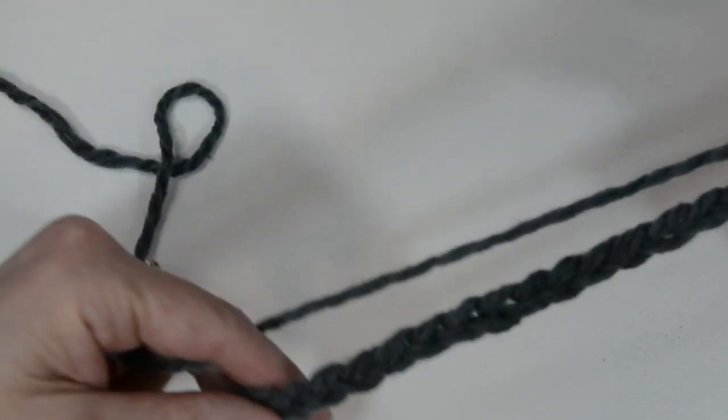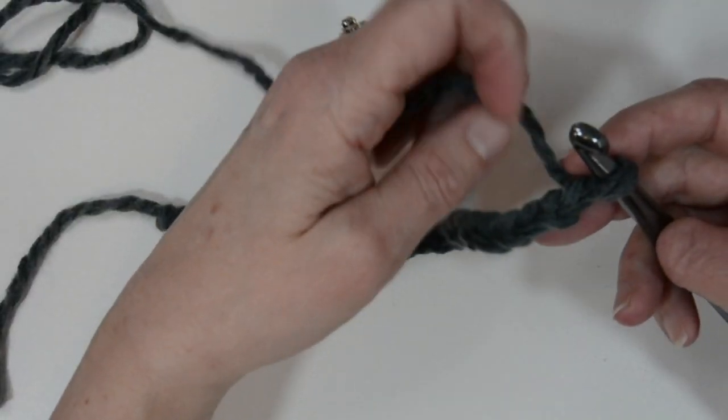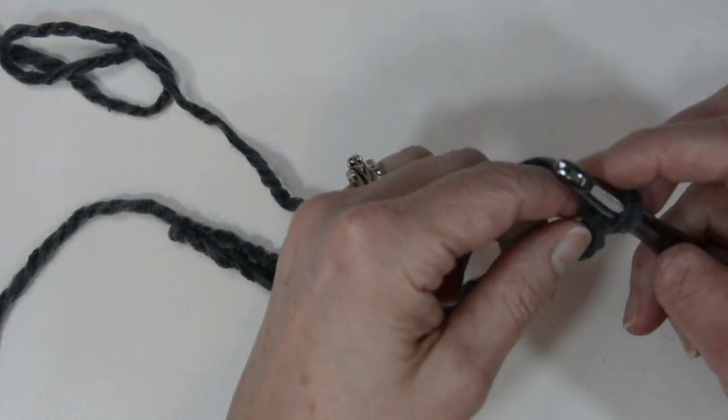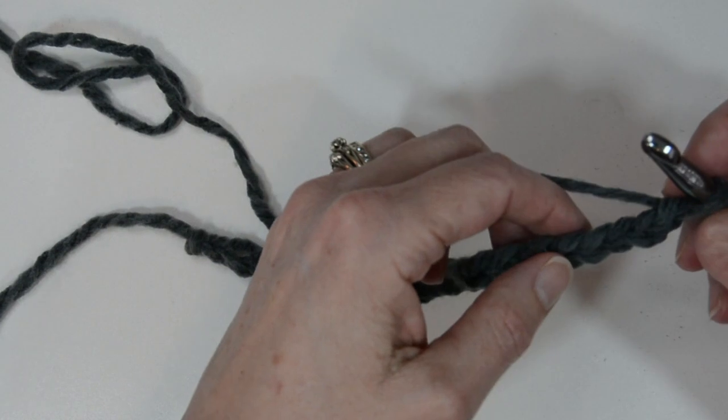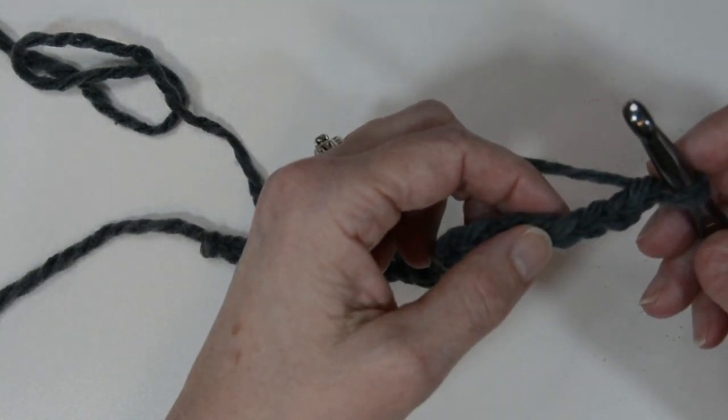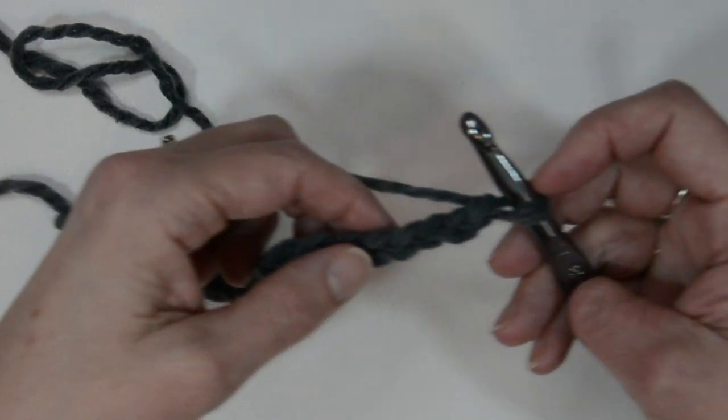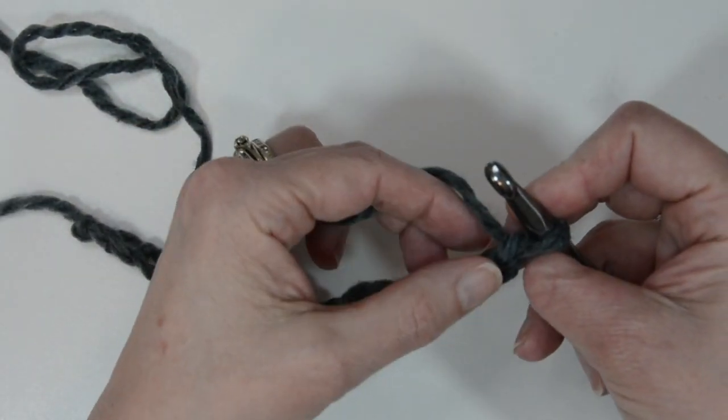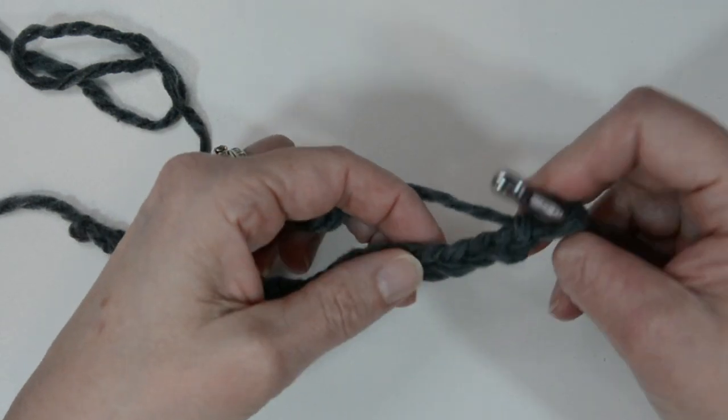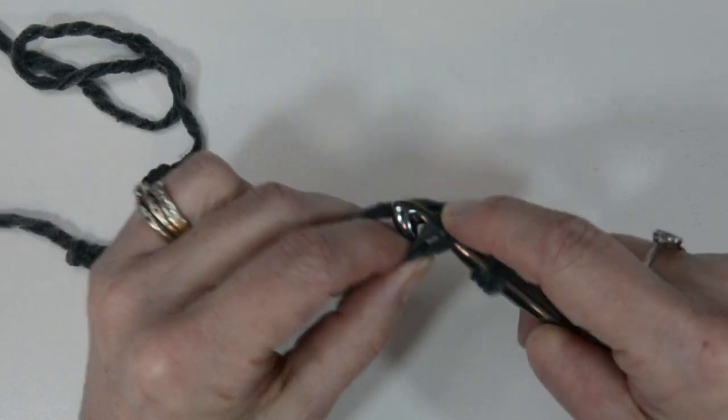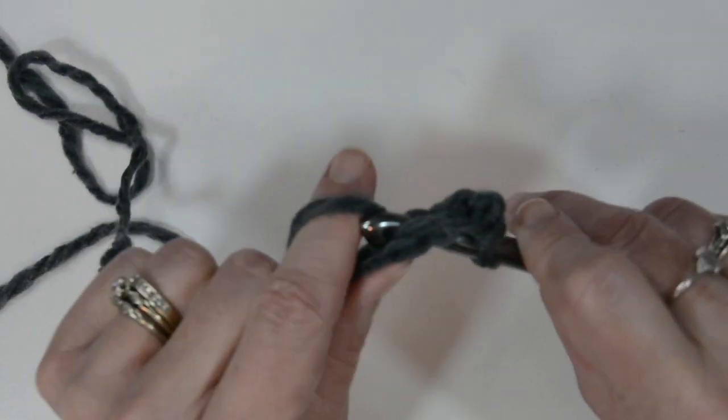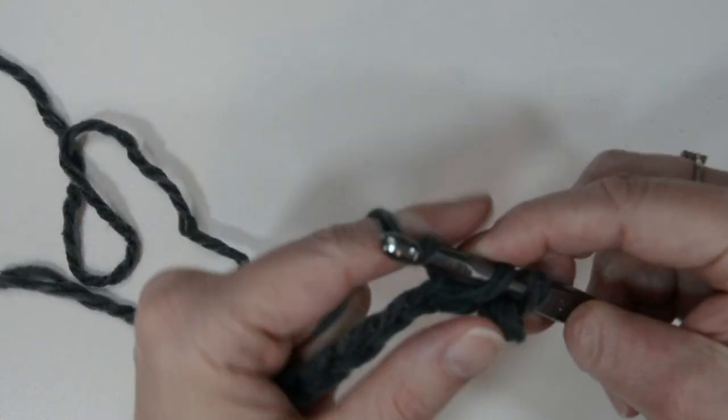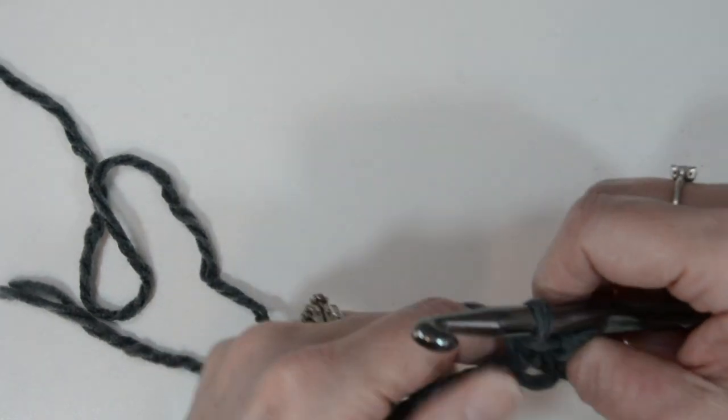So I've chained out 20 right here and now once you've done that, what you need to do is count in from the hook your fourth chain and you never count the loop on your hook. So one, two, three, four. I'm gonna put my hook in and then we're just gonna do a single stitch, yarn over and pull through.